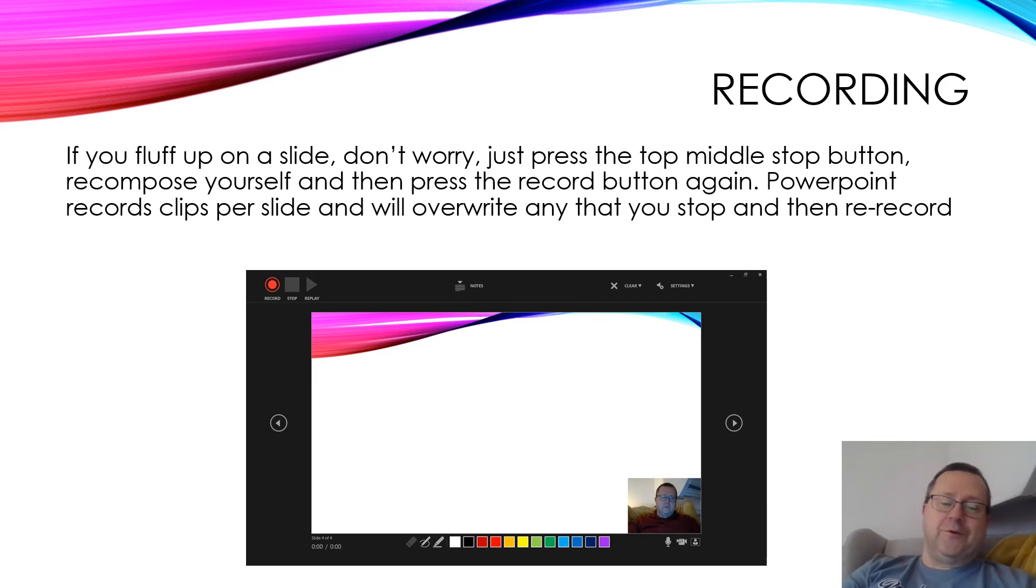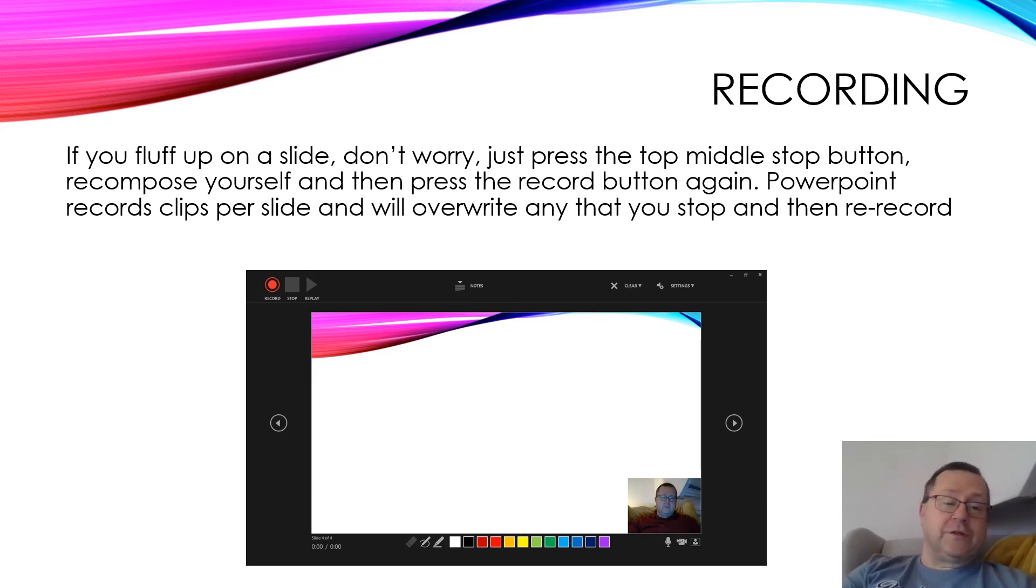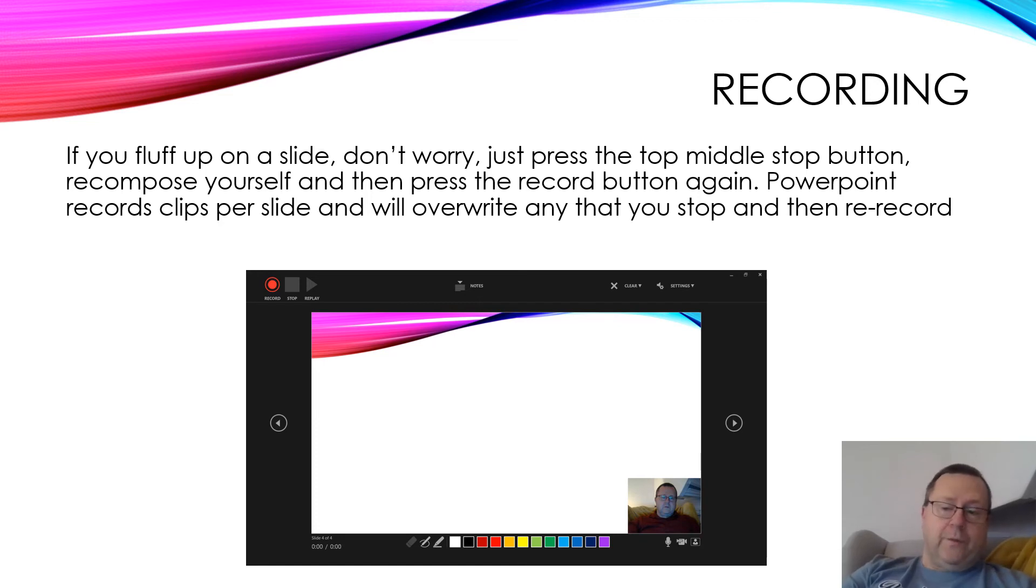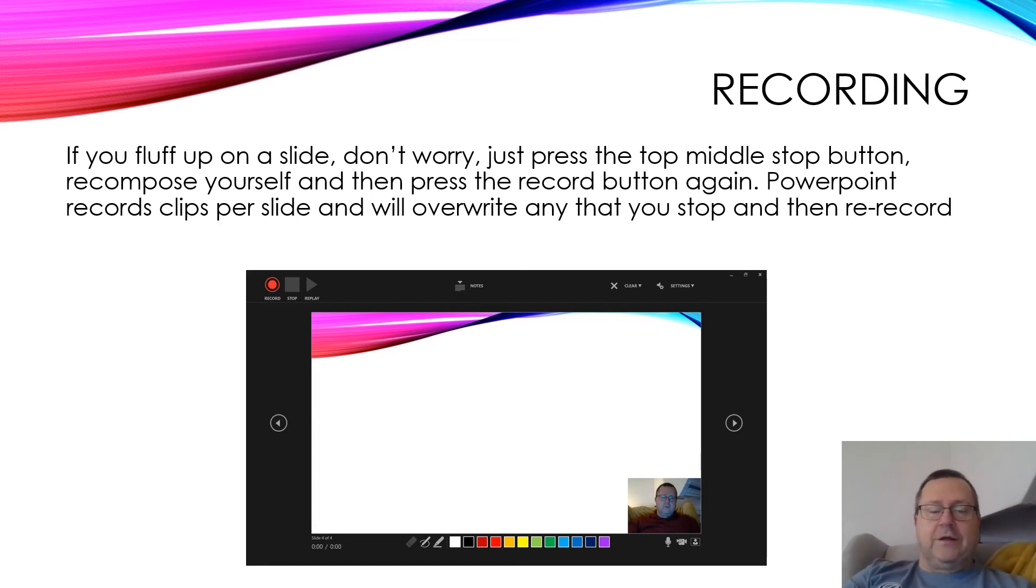If you make a mistake when recording any of your slides, just press the stop button in the top left, and it will stop at that slide. Then you can restart from that slide. You don't have to go back to slide one and start again, so that's a novel feature.